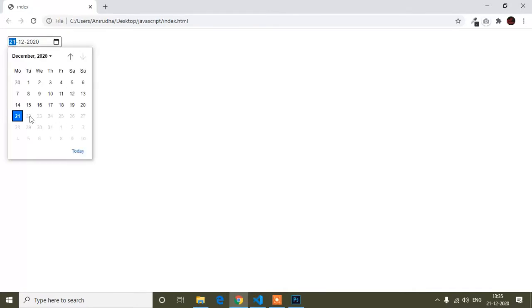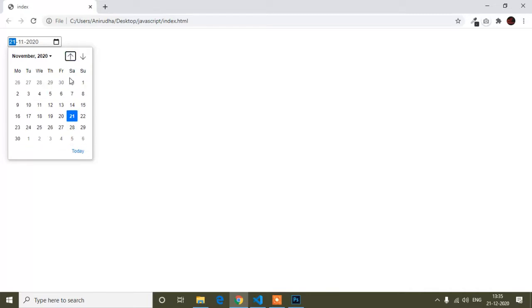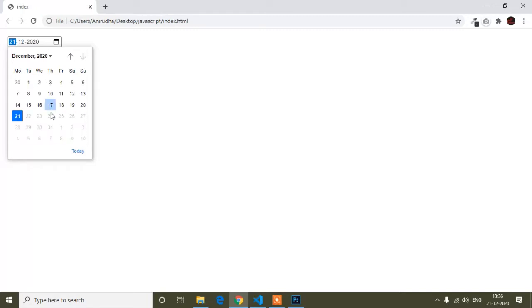If I go to select the 22nd, you can see that it is disabled. If I want to go to the next month, you can see the button is disabled. But when I go to the previous month, the next month button is enabled, so from there I can go to the next month. This is how you can disable the future date.